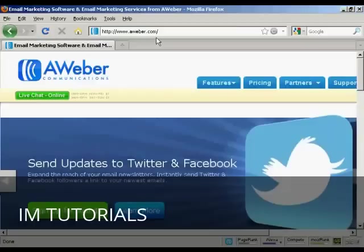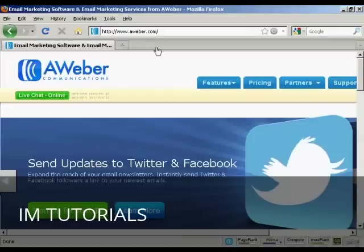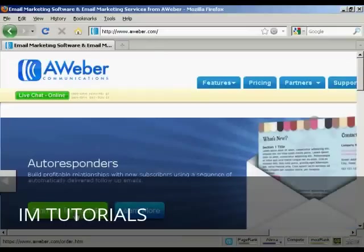At the time that I'm making this video, they have an offer going where you can sign up for just $1. So I'm going to click on the big green button here that says sign up for just $1.